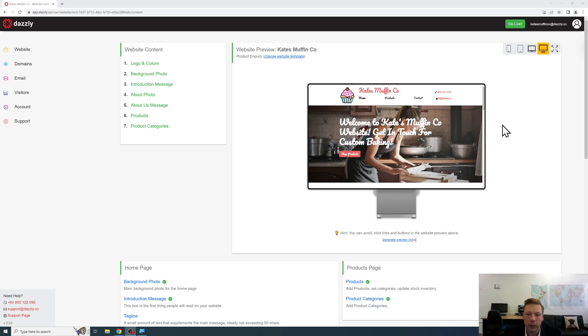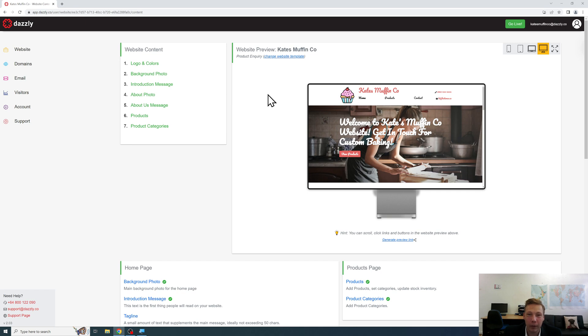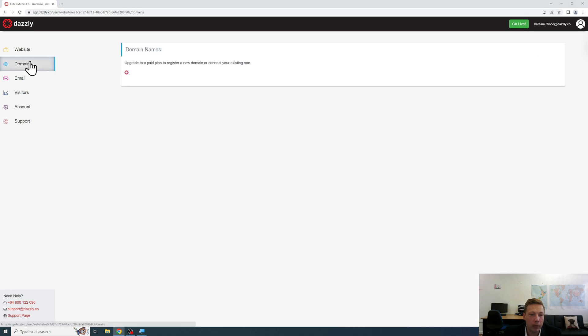In this video I'll demonstrate how to search for an available domain name using Dazzly. So in this case you've created a nice website design and you want to know whether the domain you like is available, you simply go over here to the domains menu on the left hand side.